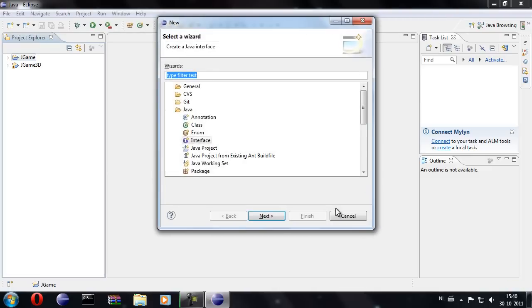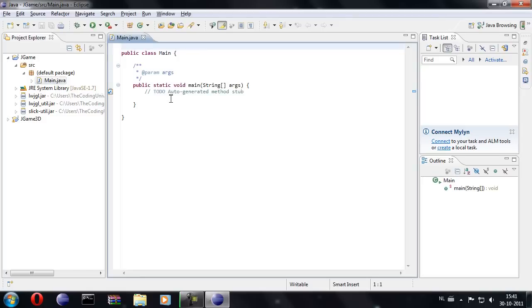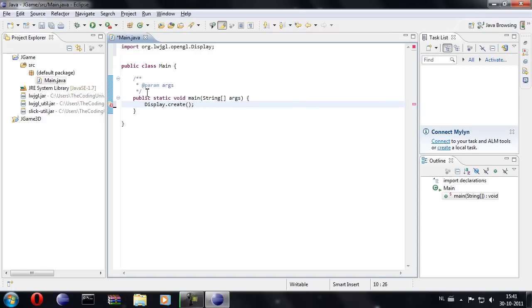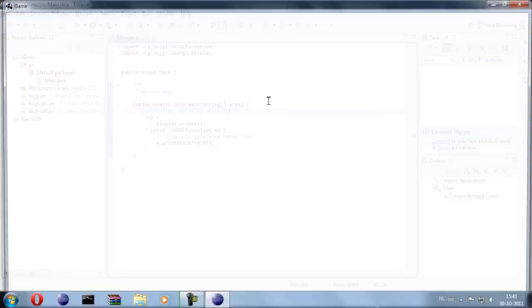But just to test it, we're going to create another class and call it main. And in this class we're going to type in the main method Display.create. Click the try loop. And once I run this, it should show a window, and then it should also immediately disappear again. So there we go, it worked.